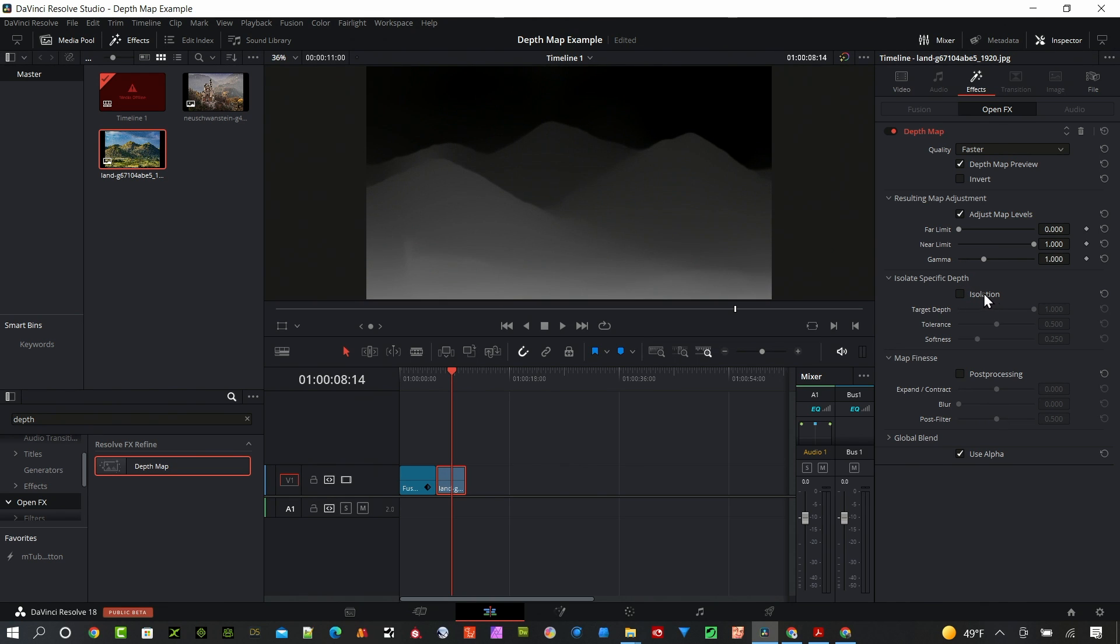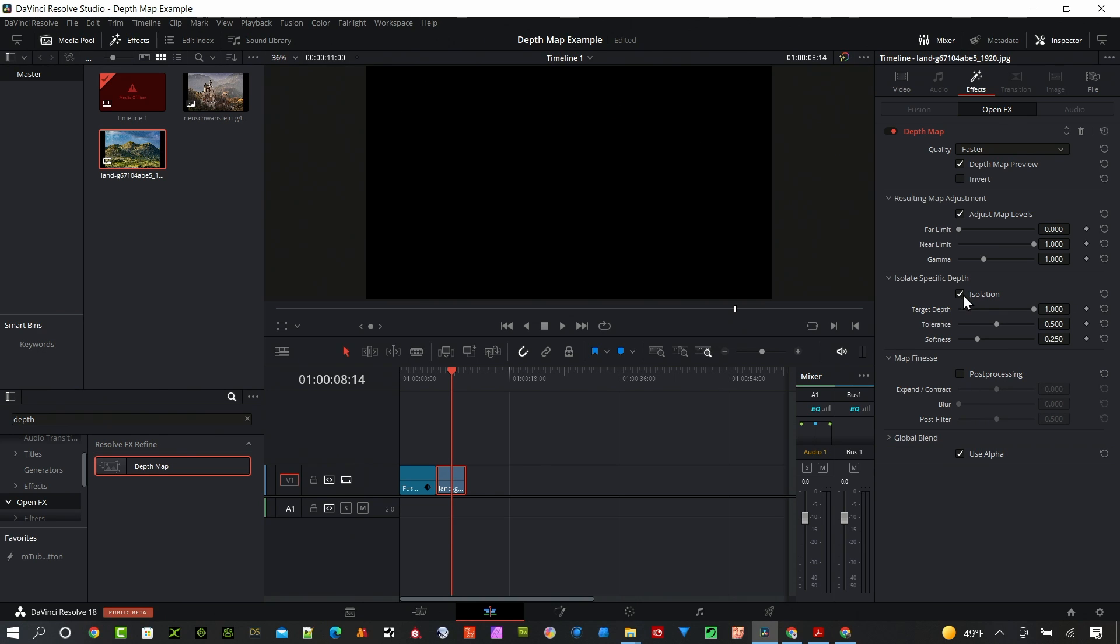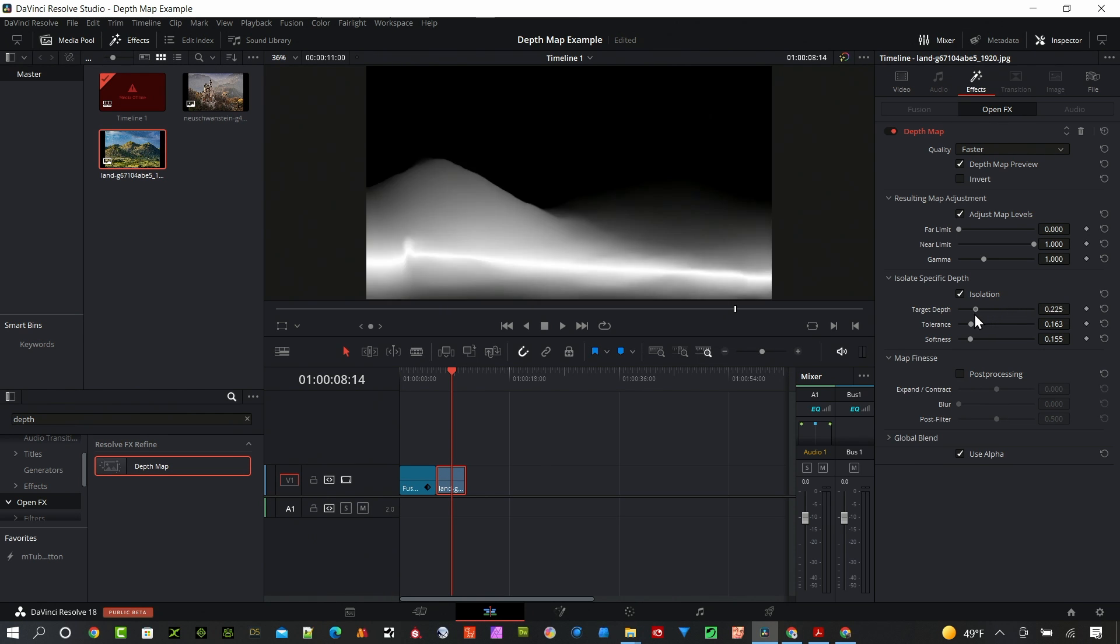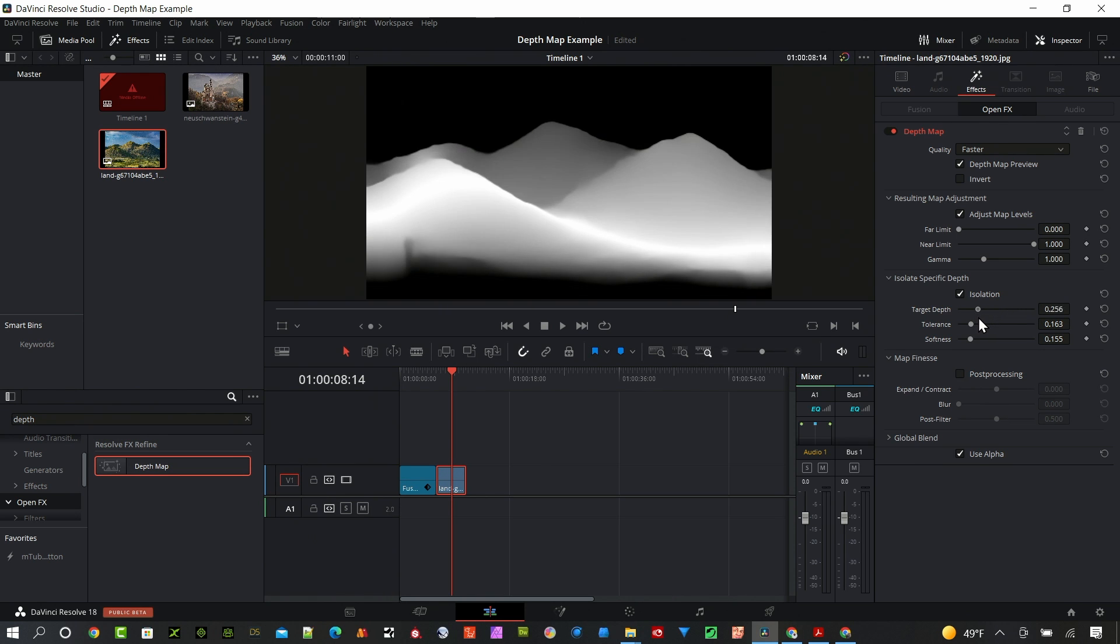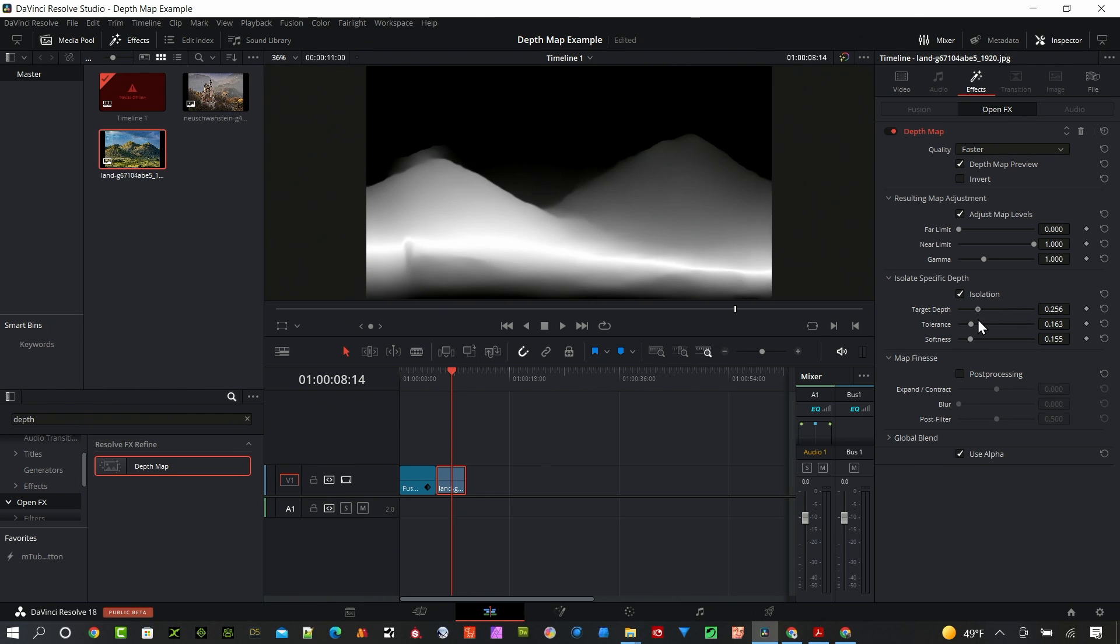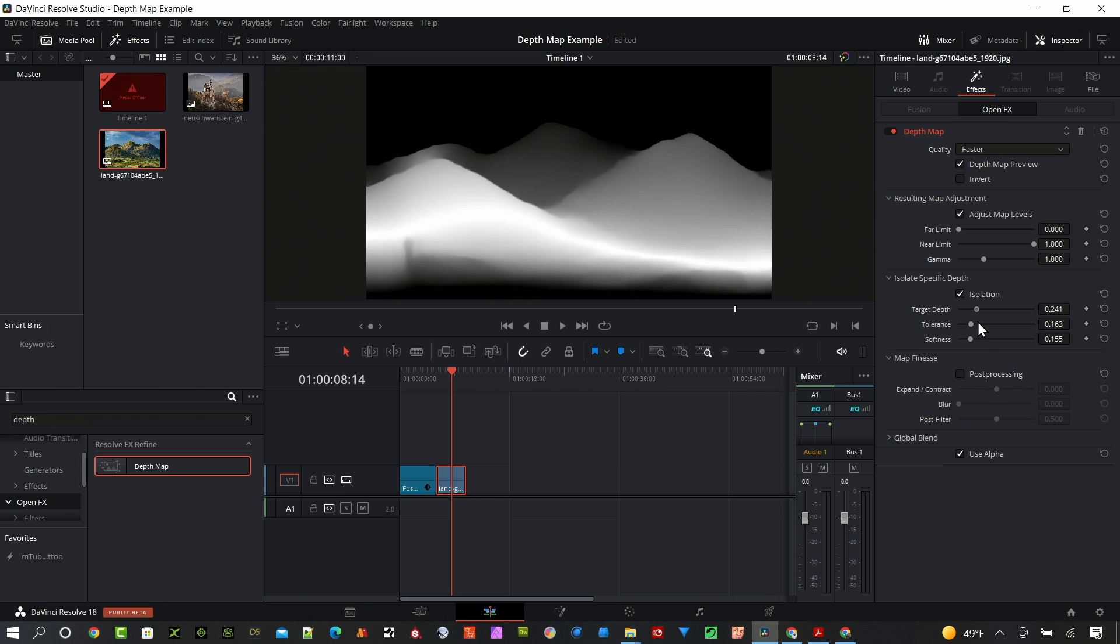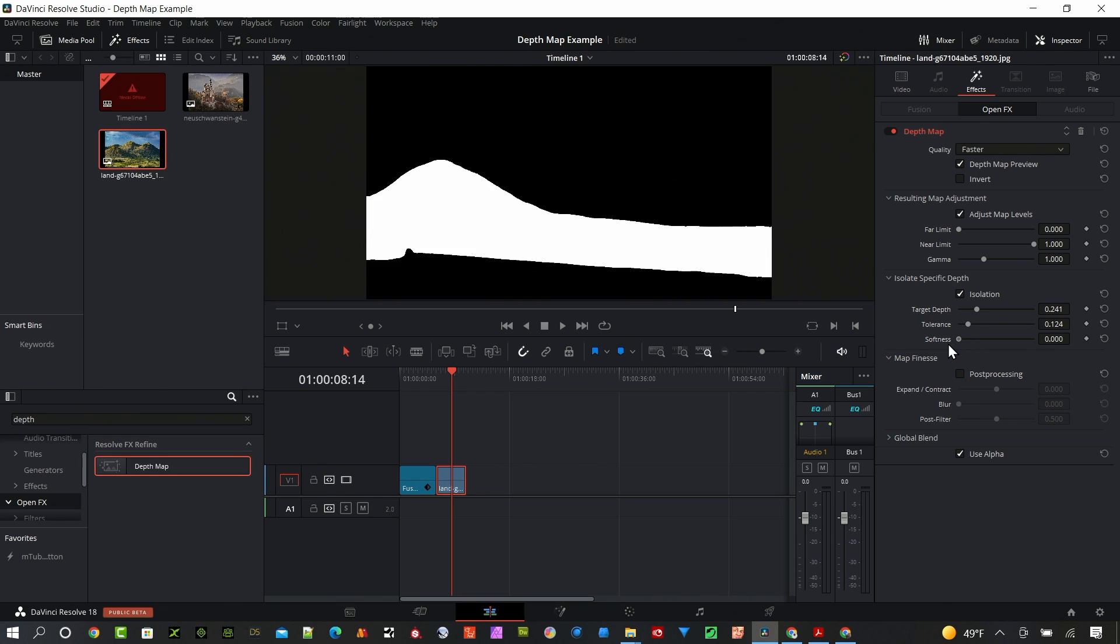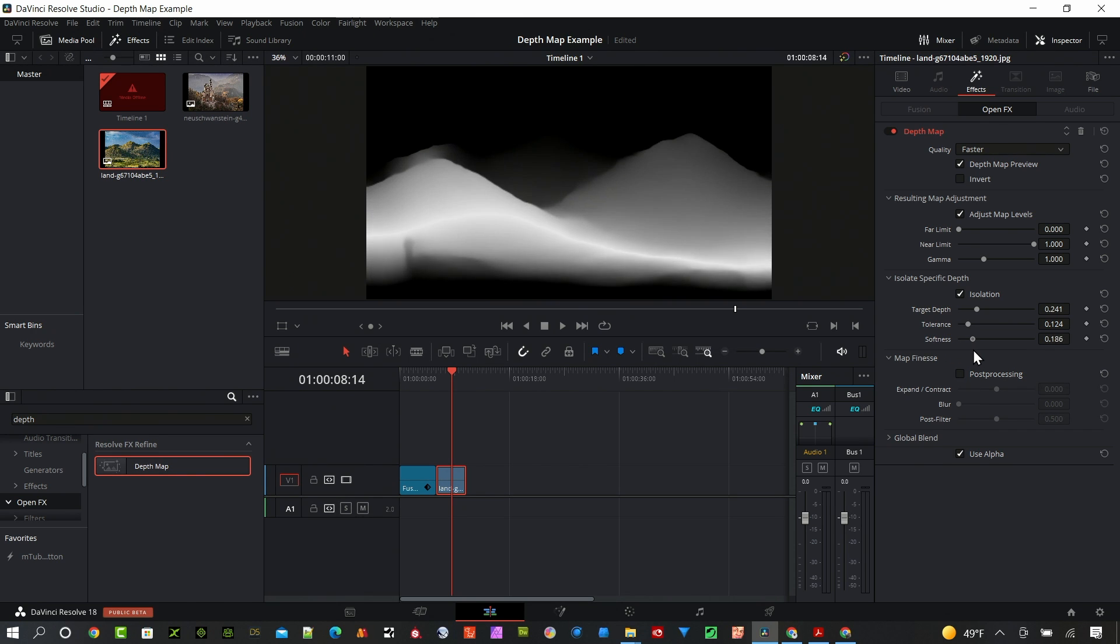If we want to isolate certain depth areas of the image we can select this Isolation, and you can probably hear my machine ramping up a little bit, it takes a little bit of processing power to do this. But we can make some adjustments here and there we go, we're getting kind of a band here of different area that we want to separate. We can make this really hard or we can add some softness to the scene there.